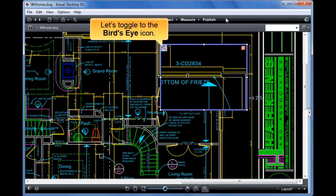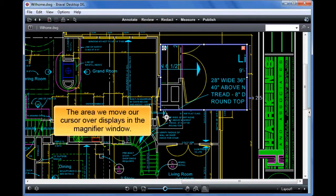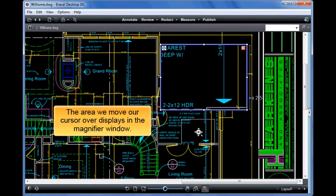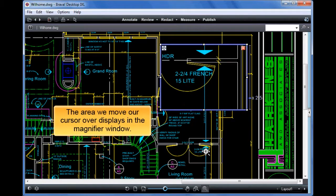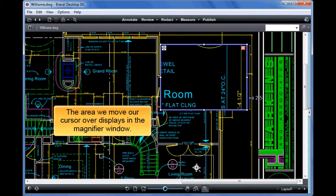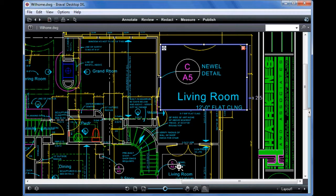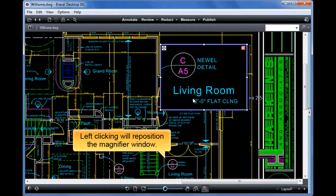Let's toggle to the bird's eye icon. The area we move our cursor over displays in the magnifier window. Left clicking will reposition the magnifier window.